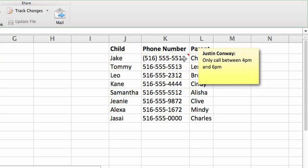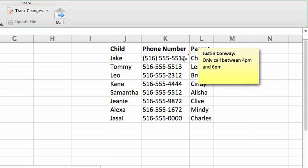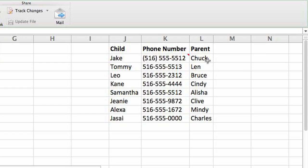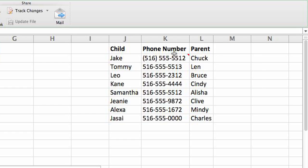Simply mouse over this area and you'll see the tooltip displayed. For this instance, the tooltip is saying a note about the phone number and it's saying only call between 4 and 6.